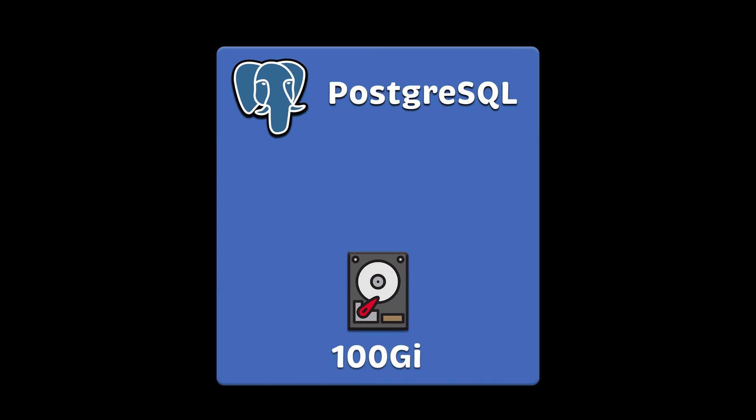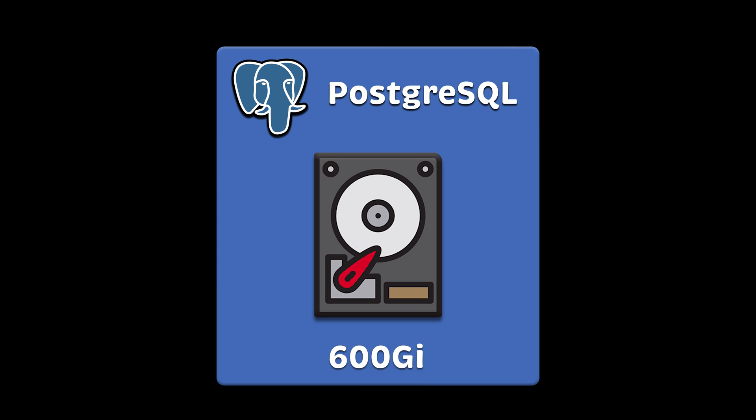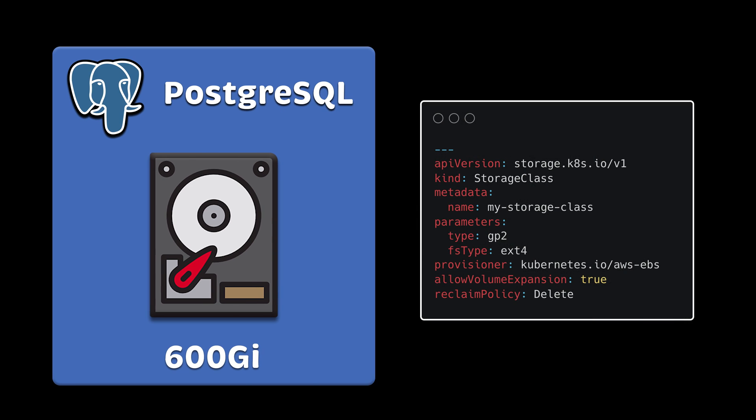If you want the option to increase the volume size after it was attached to the pod, for example, your database ran out of disk space, you can create a similar storage class with the AllowVolumeExpansion parameter equal to true.